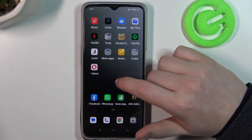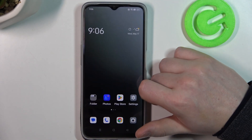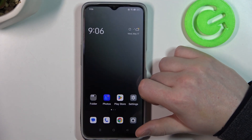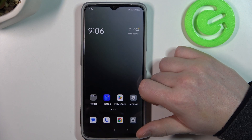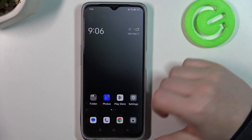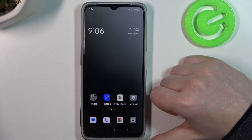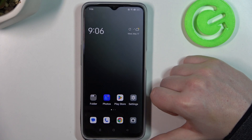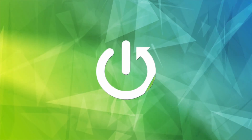Hello! In this video I want to show you how to fix a problem when you want to install some games from the Google Play Store but you can't seem to find them on the Oppo A77s.